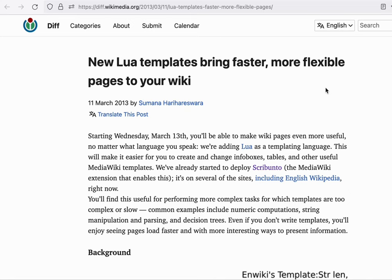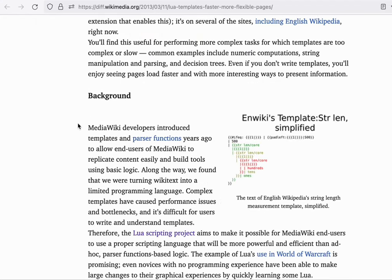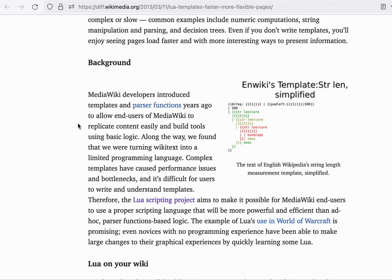When Lua was first introduced as an alternate templating language for MediaWiki, it had a significant performance impact. Before the introduction of Lua scripting through the Scribunto extension, logic was significantly more difficult to write for volunteers.